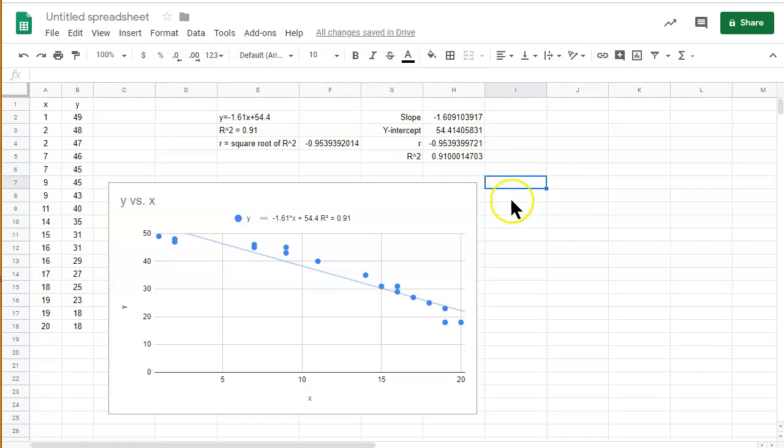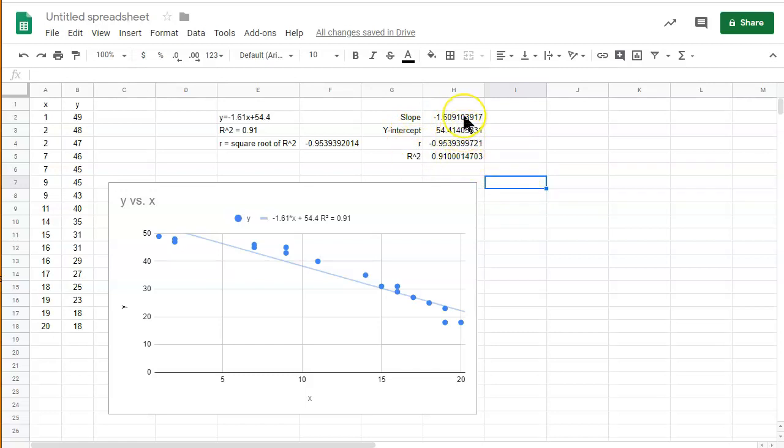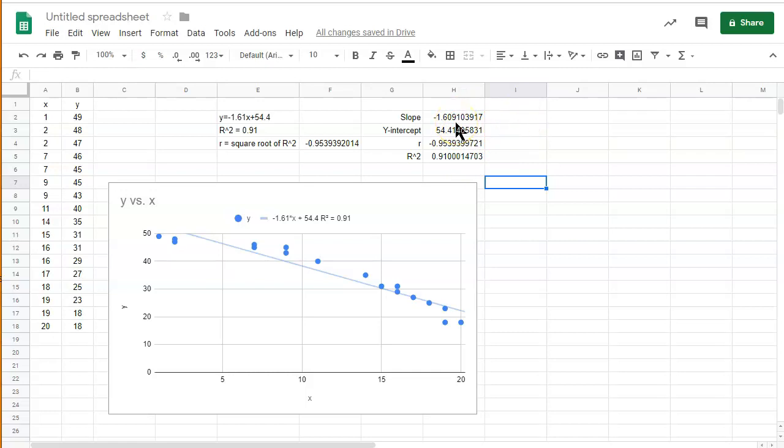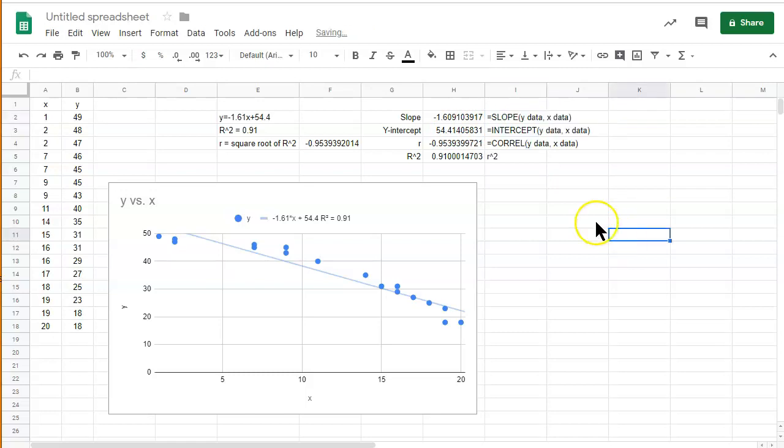All right. So, there we go. We found the slope, y-intercept, r and r squared using just functions. In my opinion, this would be the most dominant way of finding it. Because, in some ways, I would say it's faster in general. And, really quickly, I'll go ahead and just put the functions I used.